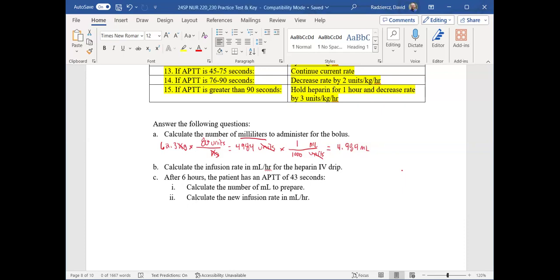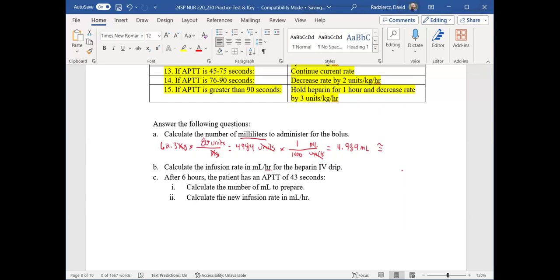I take 4,984 divided by 1,000 and get 4.984 milliliters. Students answer: five — yes, correct! That eight rounds the nine up. So your answer is 5 milliliters. What's the difference between 4.984 and 5? Very little, especially for someone who is 137 pounds — probably not going to make a big difference. The trick to this bolus calculation is: convert pounds to kilograms, multiply by 80, divide by 1,000.